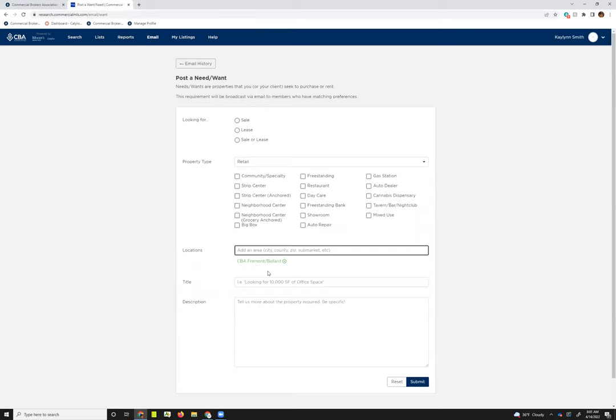And you simply select the one from the list below that matches what you're looking for. And then it will apply it as a location and you can add as many locations as you'd like. I believe I did six before and it didn't take all of them. As far as the title goes, it suggests maybe something a little more generic. So looking for X amount of square feet of asset class space.